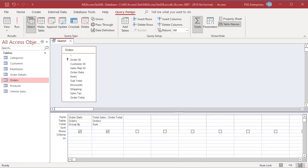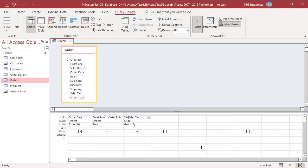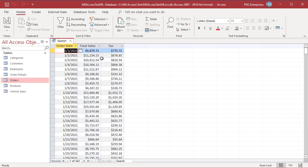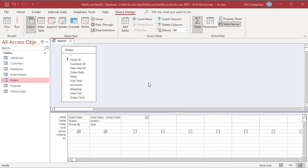You can add more fields and apply any mathematical aggregate operation to each field. For example, add Sales Tax and select Sum in the Total row to get the total tax. You can see the tax column is added. The Min, Max, First, and Last aggregate functions evaluate all the records in the designated field or grouping and return a single value from the group. For example, Min returns the value of the record with the lowest value in the designated field or grouping.